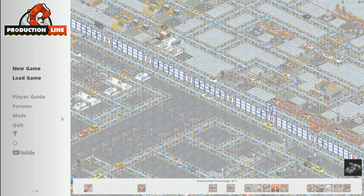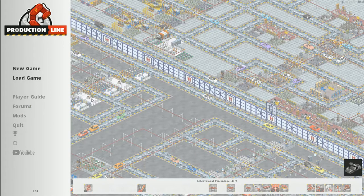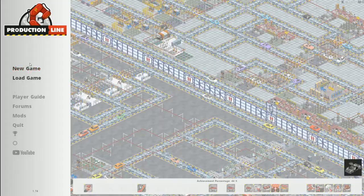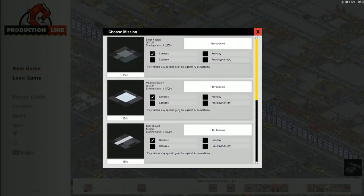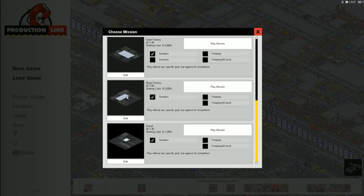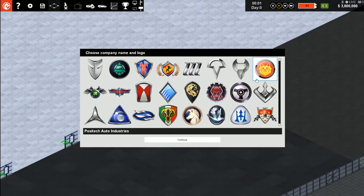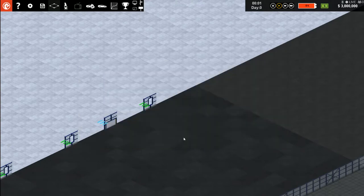Hey guys, yesterday we played some Production Line or Epic Car Factory. Today we're gonna play some Production Line because there have been a bunch of updates we haven't had a chance to check out. We're gonna start with the mega factory just because we like having some room to work with.